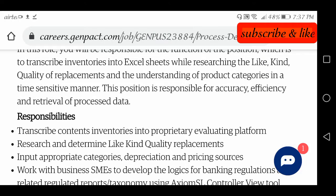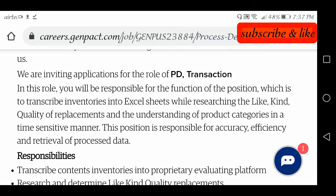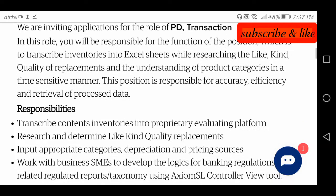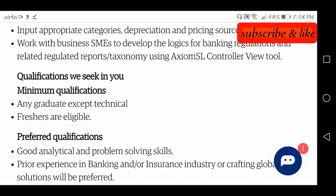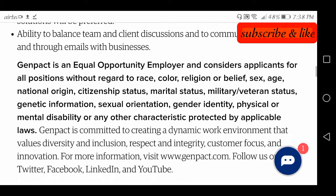Regarding the job description, friends — the work is completely Excel-based. We need to prepare Excel sheets, manage inventories, research like-for-like quality replacements, and understand product categories. We need to prioritize work, establish it properly, and they have clearly stated that the responsibility will be on us — efficiency and accuracy must be maintained and work must be completed quickly.